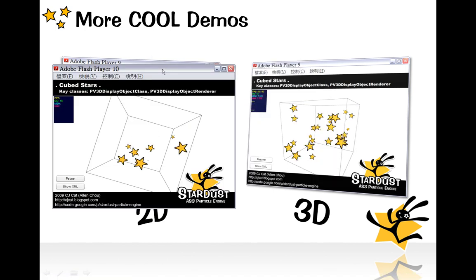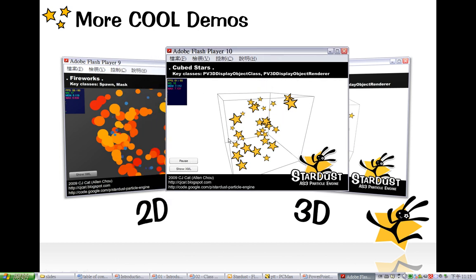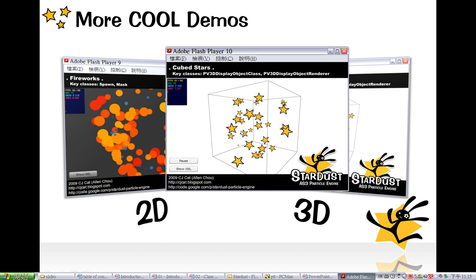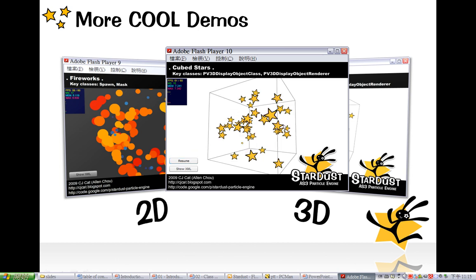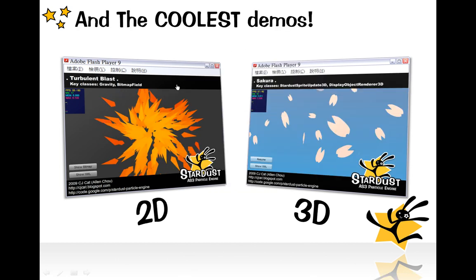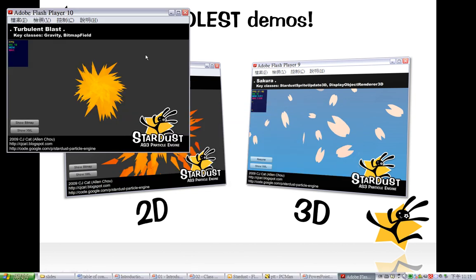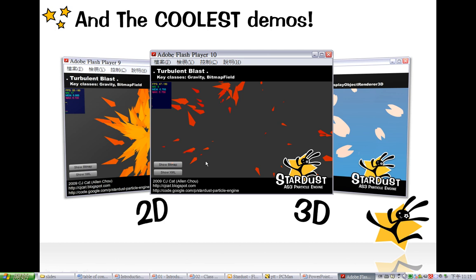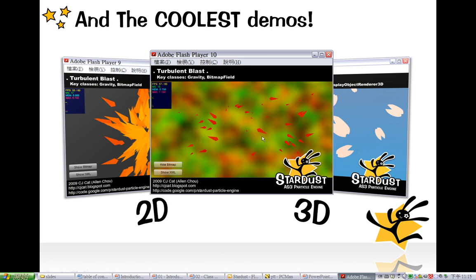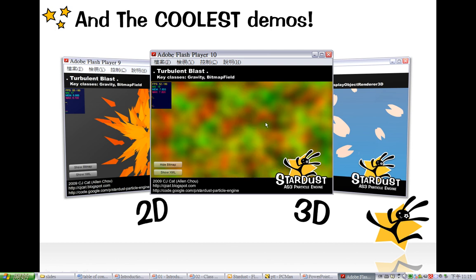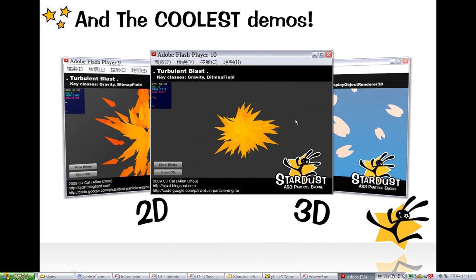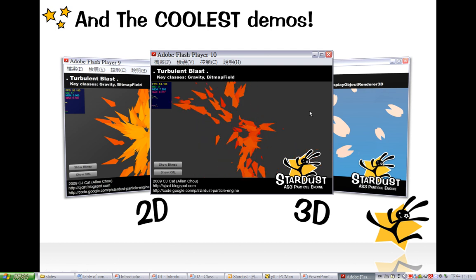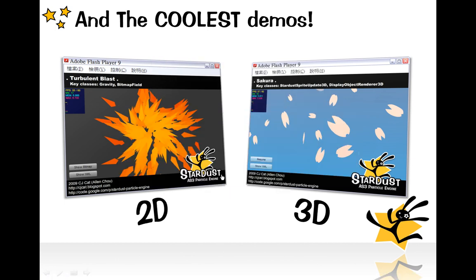This is a 3D demo using Paper Vision 3D, using Paper Vision's own particle class. These two are the coolest demos. This one is a turbulent blast — like the previous turbulence example, it uses a Perlin noise bitmap as an acceleration map. The sparks are tweening from orange to dark red, and this is simply created by timeline animation in Flash IDE. And this one is my favorite — the sakura effect.